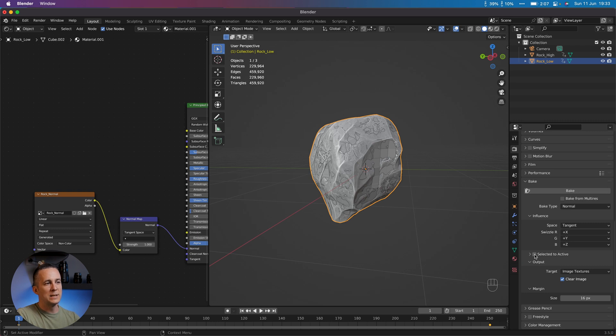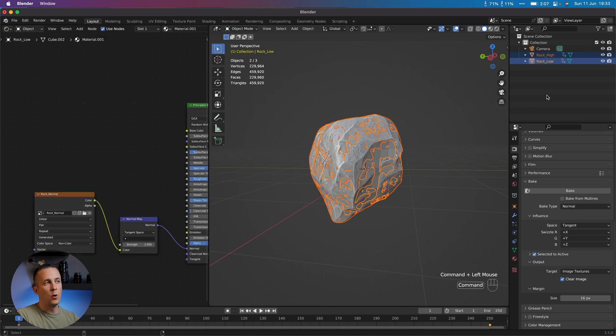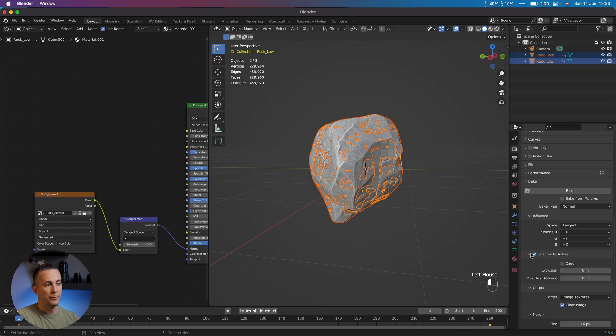So let's go Selected to Active. And now we need to select this one and Control and select low version. So select high version, high poly version, Control, and select low poly version. This is really important in order for this to work.